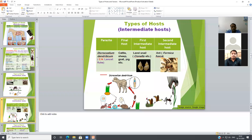Cercaria larvae emerge from the snails. Cercaria is also a motile larval stage and enters ants. Inside the ants, metacercaria larvae develop. The final host gets infection by ingestion of metacercaria-infected ants during grazing. So two intermediate hosts are required: the first intermediate host is snails and the second intermediate host is ants. This completes the life cycle of Dicrocoelium dendriticum.